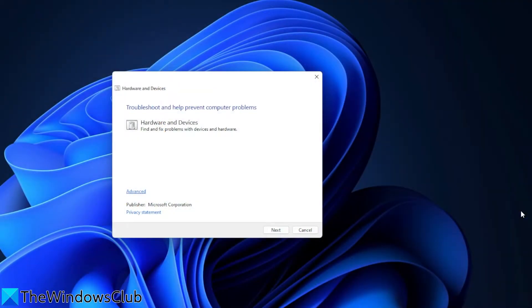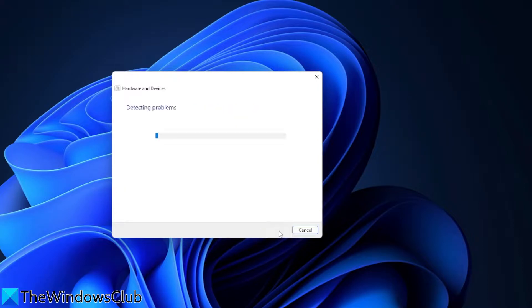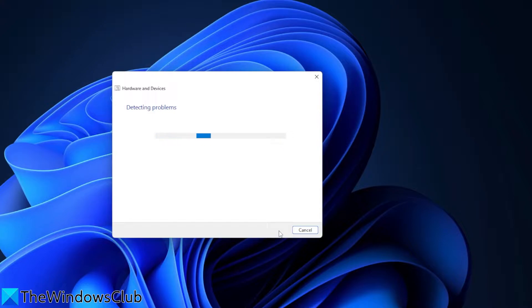This will open the hardware and devices troubleshooter. Click on next and follow the on-screen prompt. When done, restart your system and see if this corrects the problem.